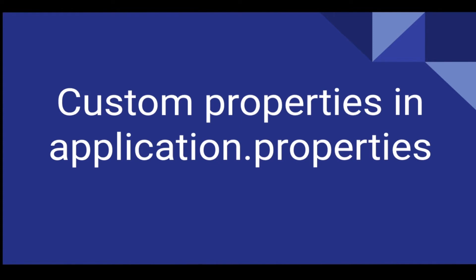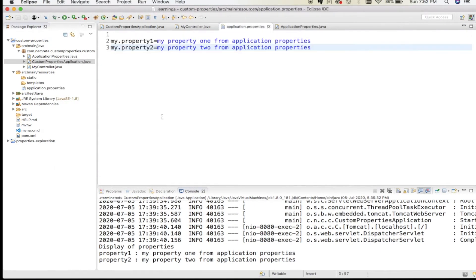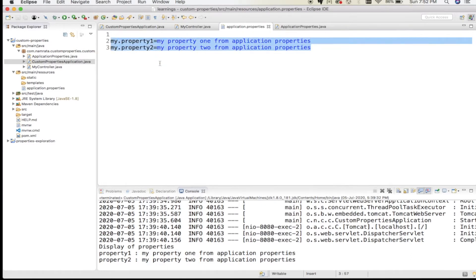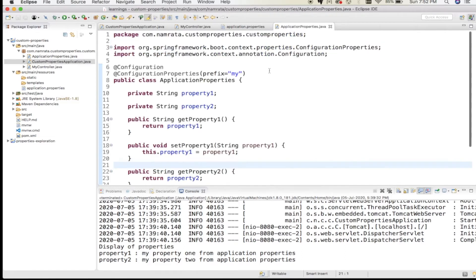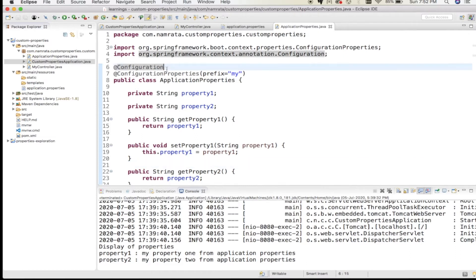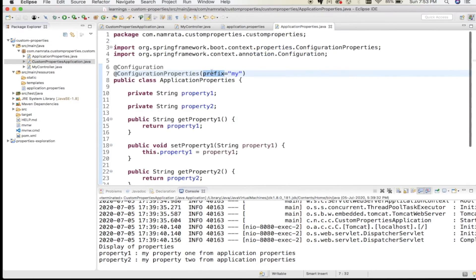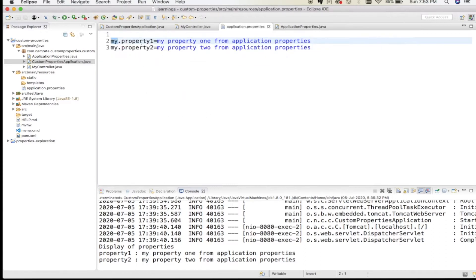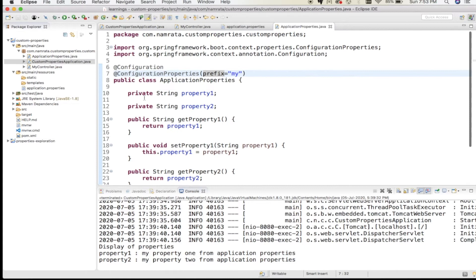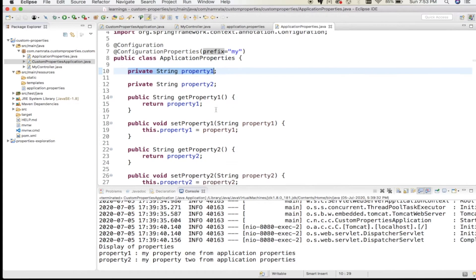Let's start with custom properties in application.properties. I have two custom properties in my application.properties file — not Spring properties, but my own. For that, I'll create a class annotated as @Configuration and @ConfigurationProperties, where I specify the prefix for those properties. The prefix here is 'my', and the property names are declared as member variables like 'propertyOne'.